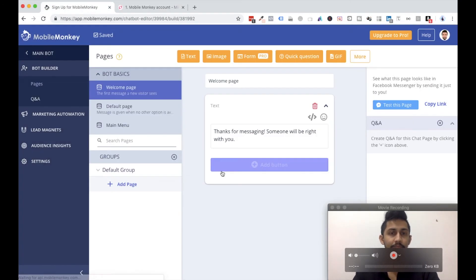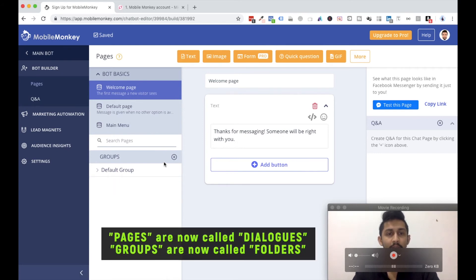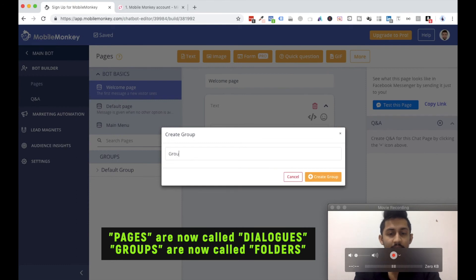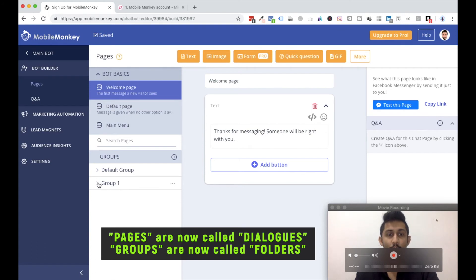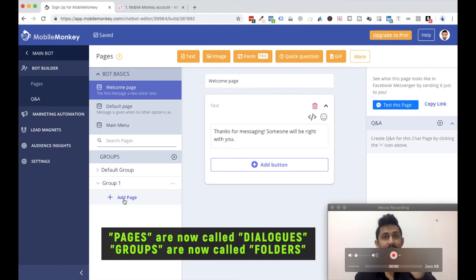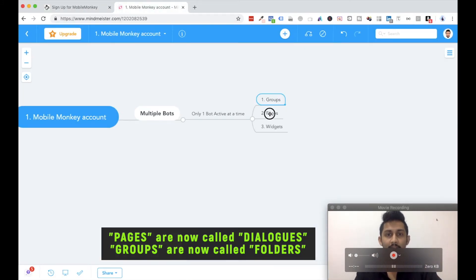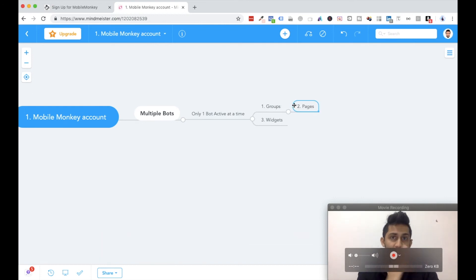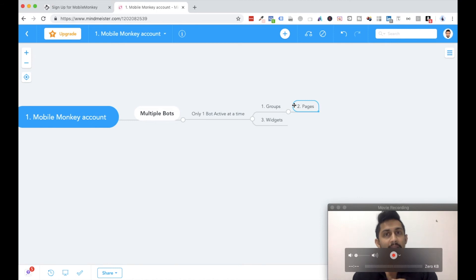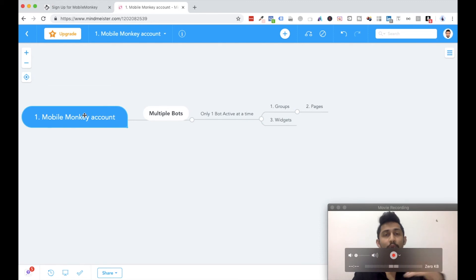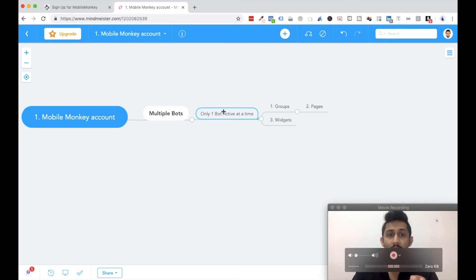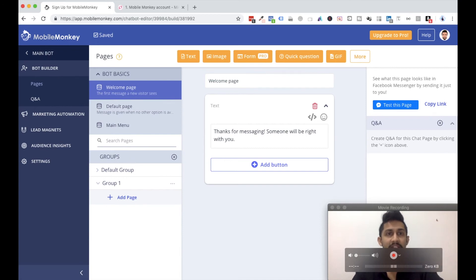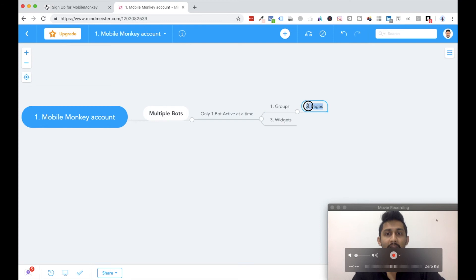If I enter the chatbot builder, here are the groups. There is a default group, and if I click on plus I just have to name it — let's say 'group number one,' click on create group, and then there would be groups. Now within these groups you have pages, so pages are a subset of groups. The Mobile Monkey account is the top level, within which you can have multiple bots, but only one bot can be active for your Facebook page. Within one active Facebook bot you can have multiple groups, and within each group you can have multiple pages.